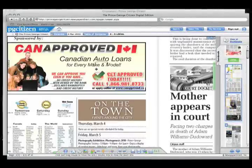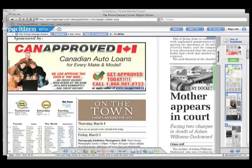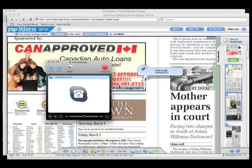If an ad grabs your attention, zoom in to view it. Another neat feature is that you can click on the web address in the advertisement and go to that website. If you have Skype, you can click the phone number and it will call that business for you right away.